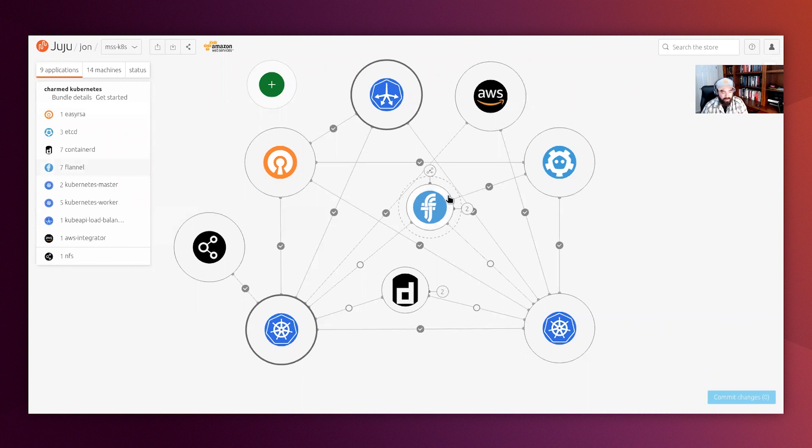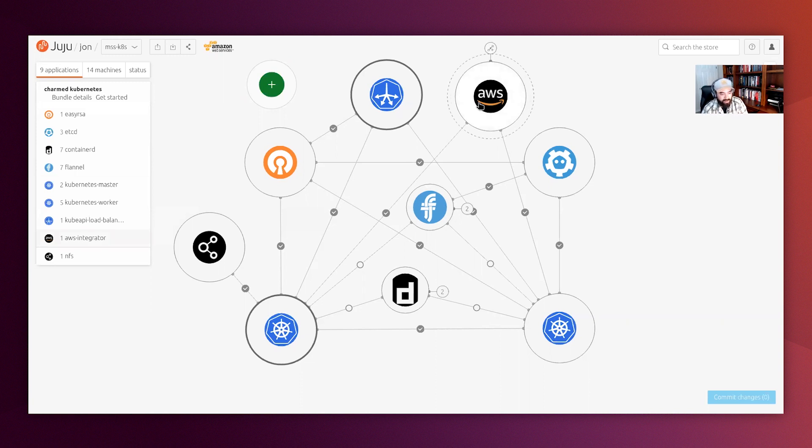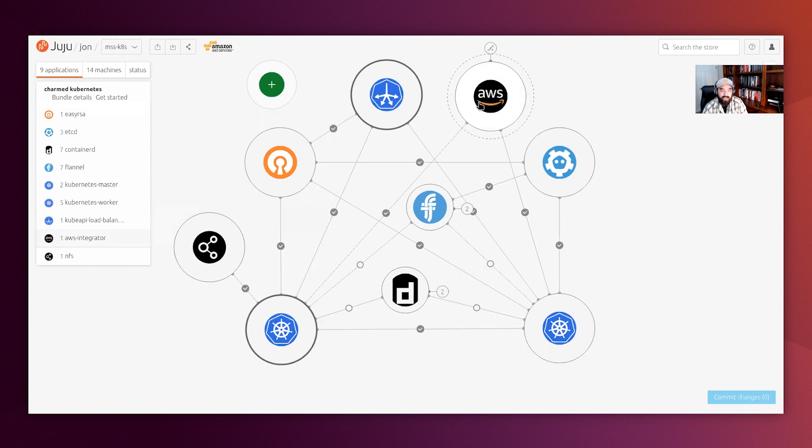As part of our Juju model deployment, we use the AWS integrator charm, which allows and assists in tasks such as provisioning security groups, provisioning EBS storage for our Kubernetes nodes themselves. But other than the AWS integrator charm, the majority of our DevSecOps services run on top of Kubernetes.